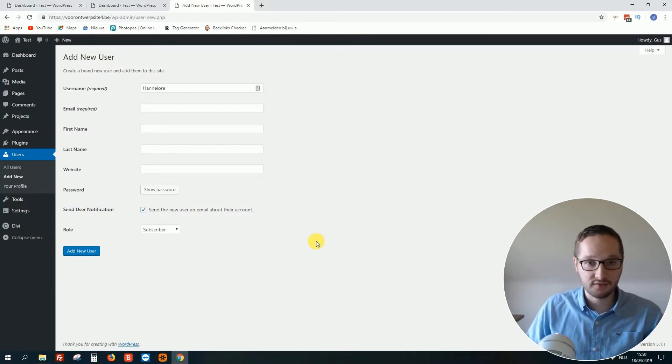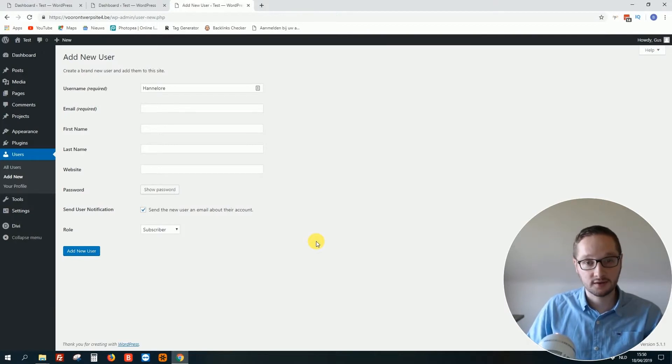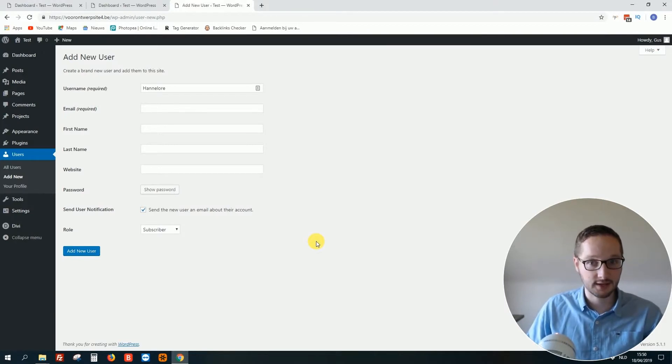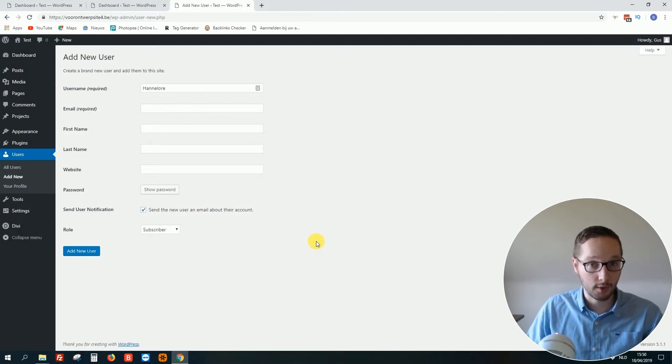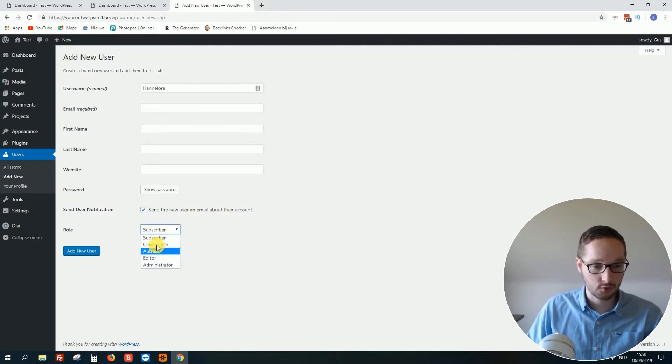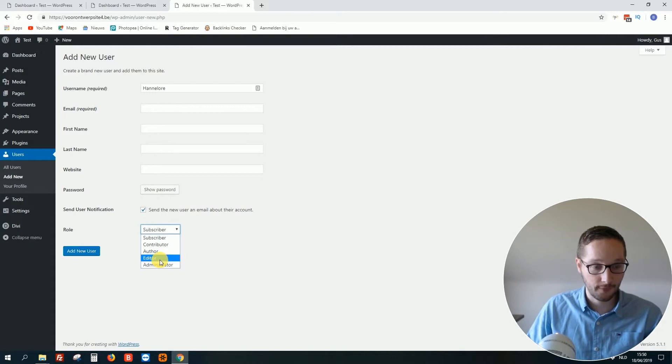Because even if you trust that person, he or she can still do something wrong. And then it can break your website, or at least some parts of it. You do not want that. So what I advise is to go to the role, click on it, and go for